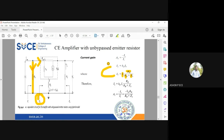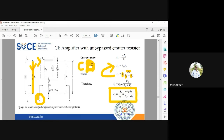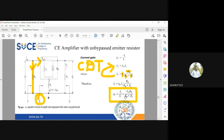Substituting i_out equals hfe·ib, and using ib equals ii·Rb/(Rb + zb), the current gain Ai equals minus i_out divided by ii, which gives Ai equals minus hfe times Rb divided by (Rb plus zb). The minus sign again indicates a 180-degree phase shift. This is the expression for current gain using the current division technique.